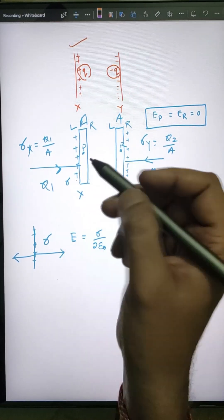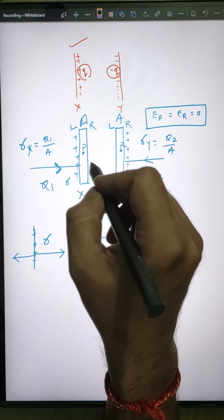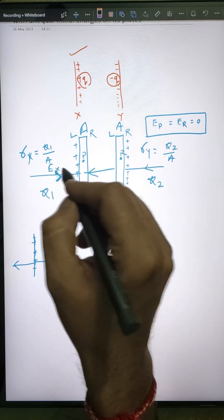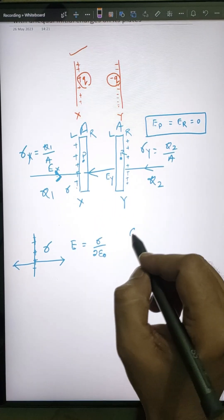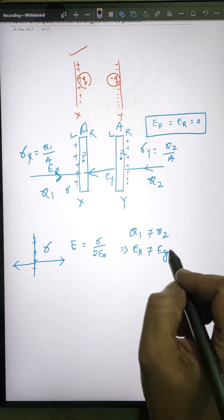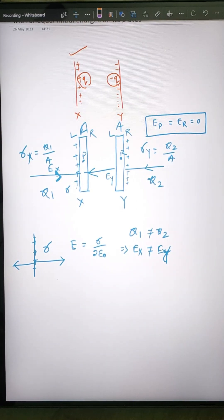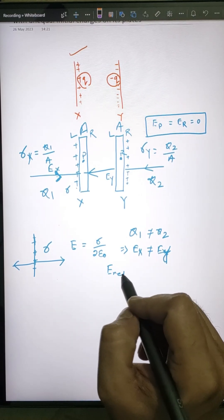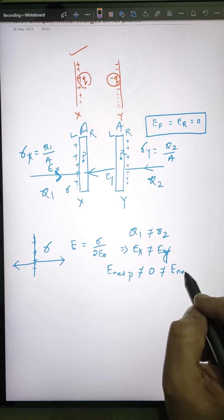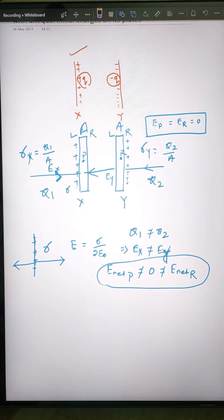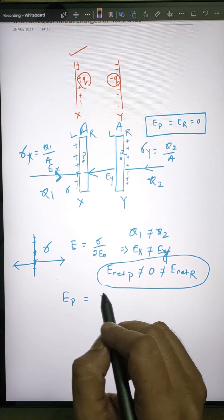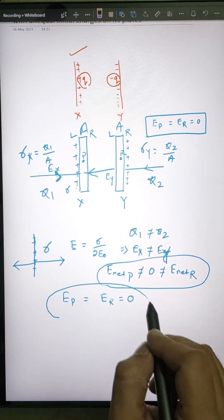At point P inside plate X, there is a field due to X's own charge (E_X) and a field due to plate Y's charge (E_Y). If Q1 is not equal to Q2, then E_X will not equal E_Y, so there will be a net field at P that is not zero. But in steady state, the net field at P must equal zero.